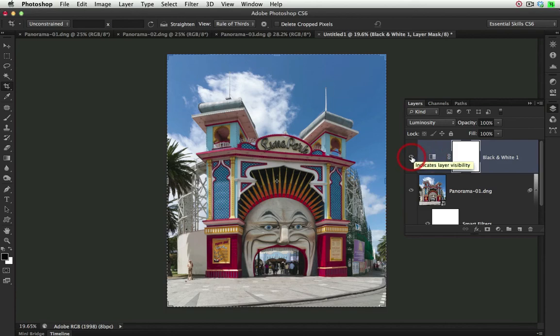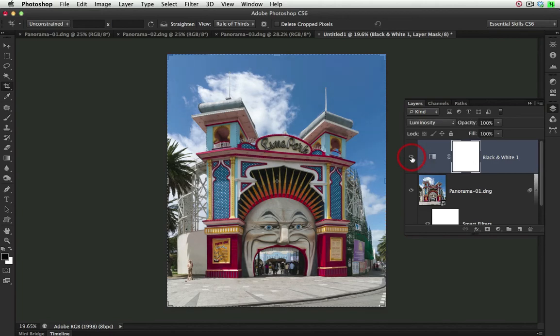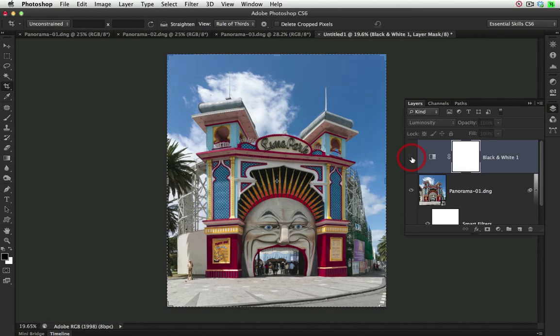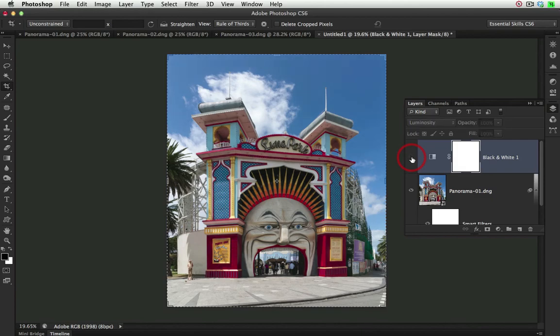Unfortunately if we click on and off this visibility icon, you'll see there are small shifts in colors, especially to those yellows. The yellows are getting a little bit dull with that change happening there. And you'll also see a shift in the blues as well.